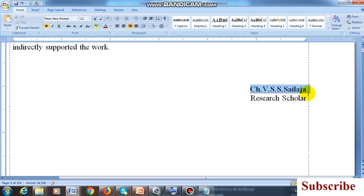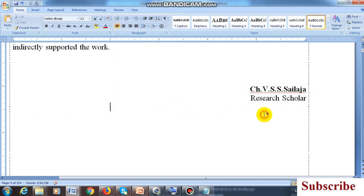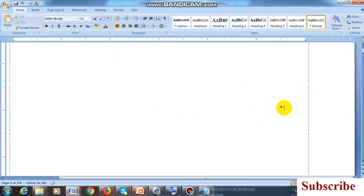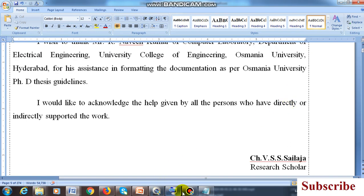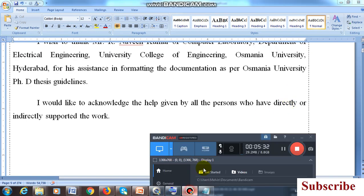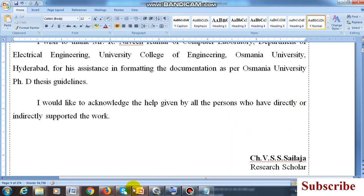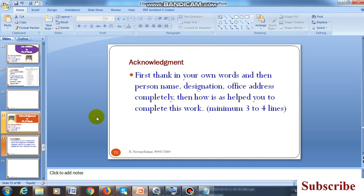At last, write your name and mention the roll number, or if you are a scholar, write it here. This is the style you have to follow for writing the acknowledgement.